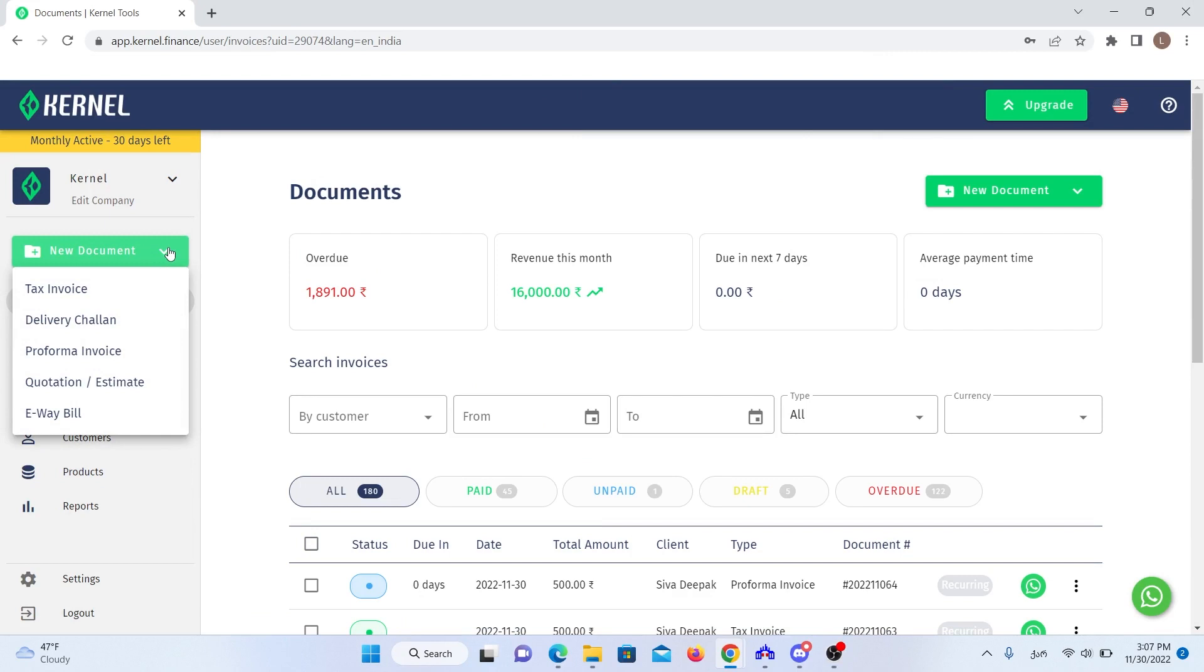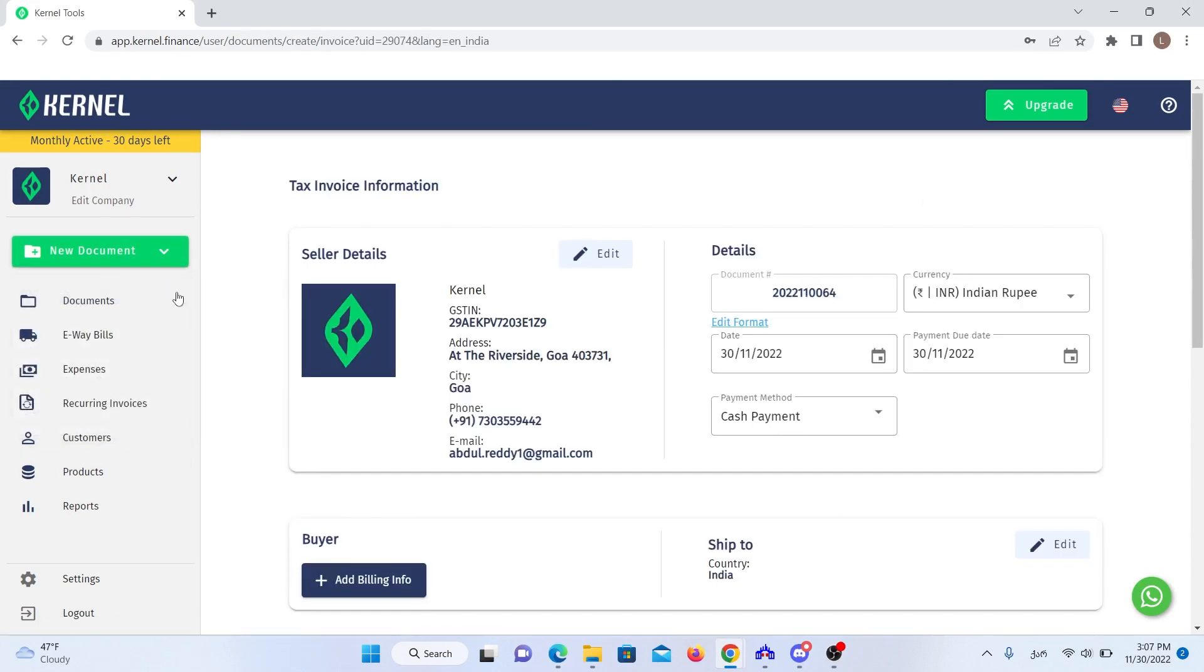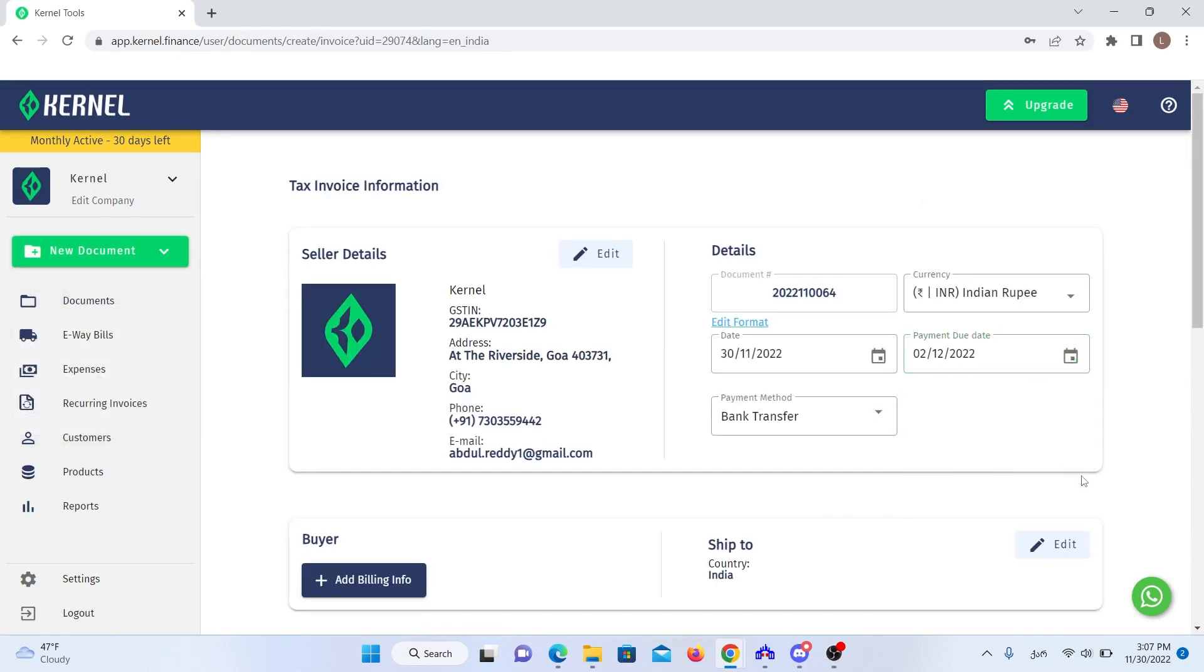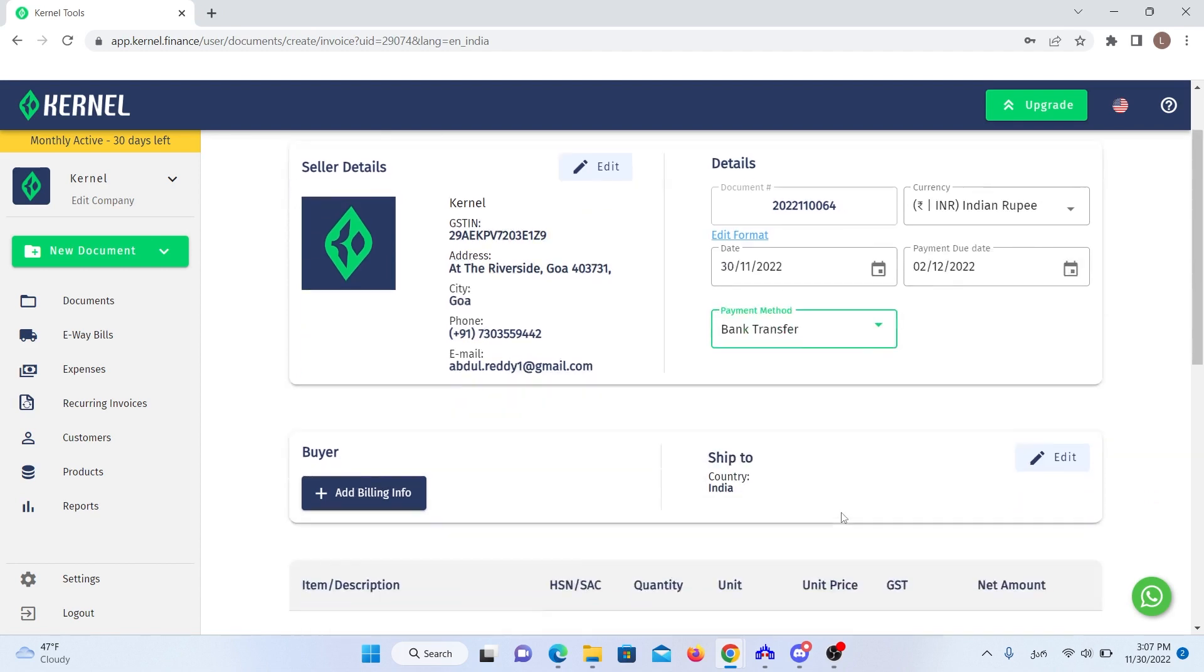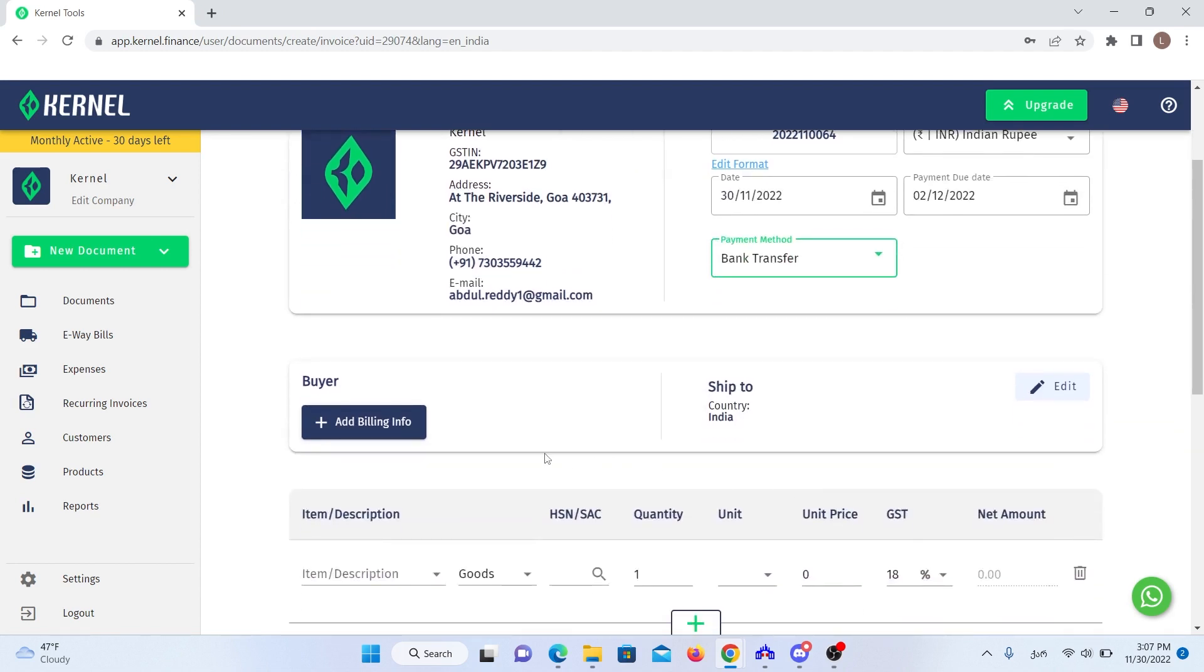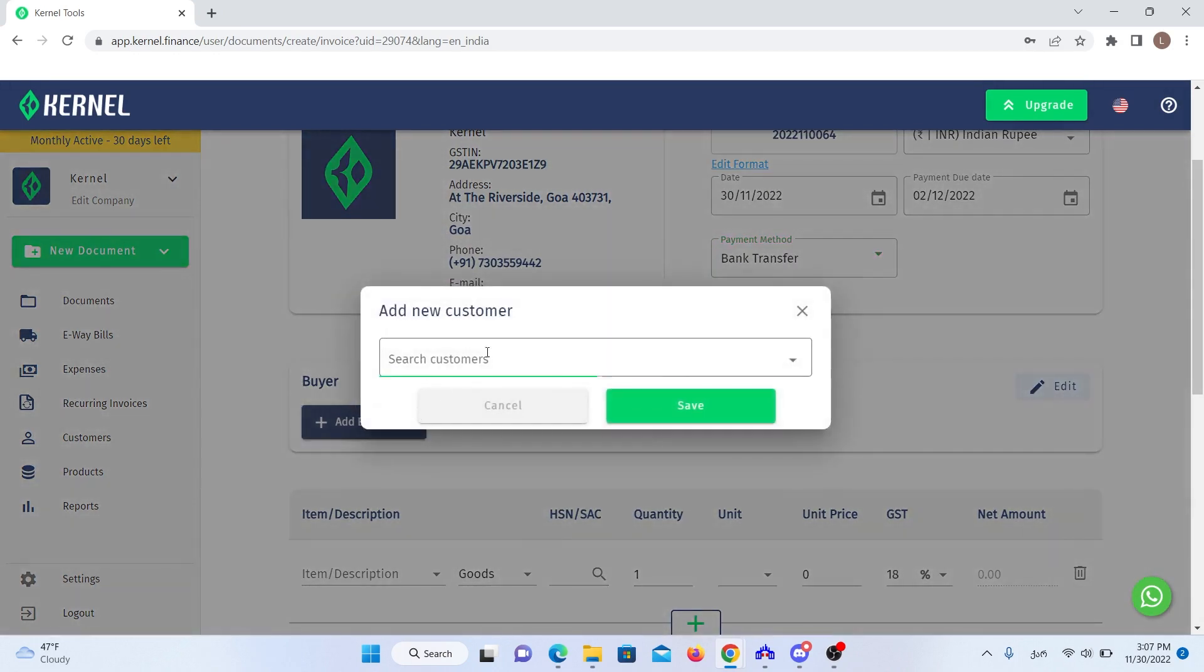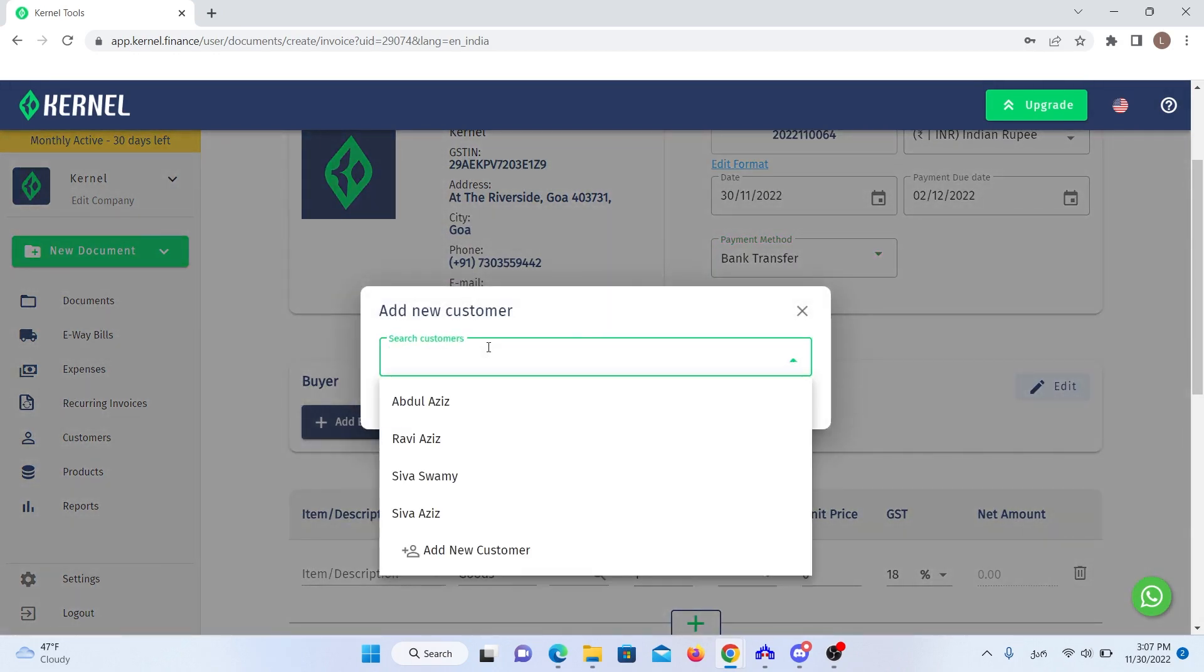We click on the new document and then choose the type of document we want to create. Let's do one of them together, for example, a tax invoice. You start creating your invoice by setting the invoice details like payment date and payment method. Then you add a customer you want to bill.